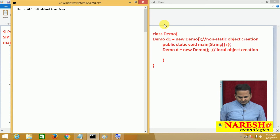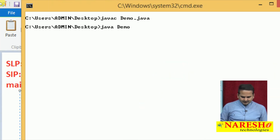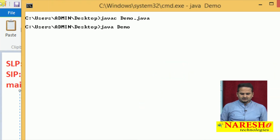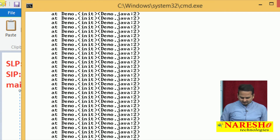Let me compile this. Running 'javac Demo.java' and then 'java Demo' — we get Stack Overflow Error.